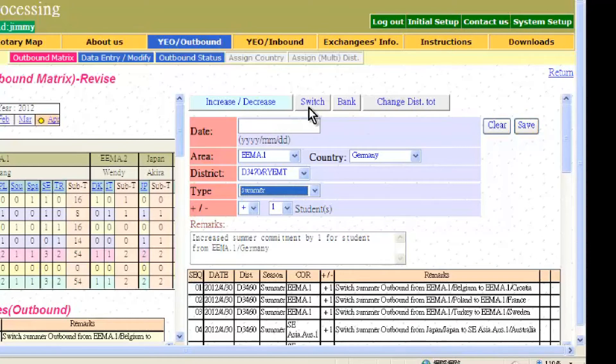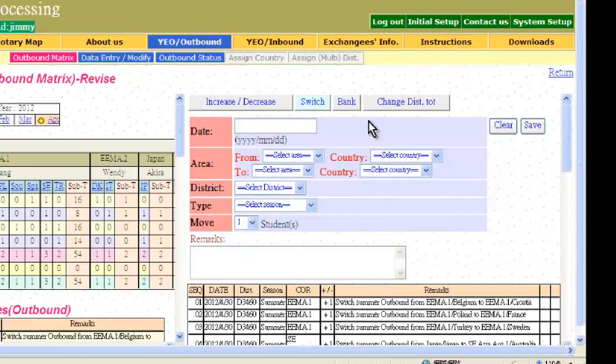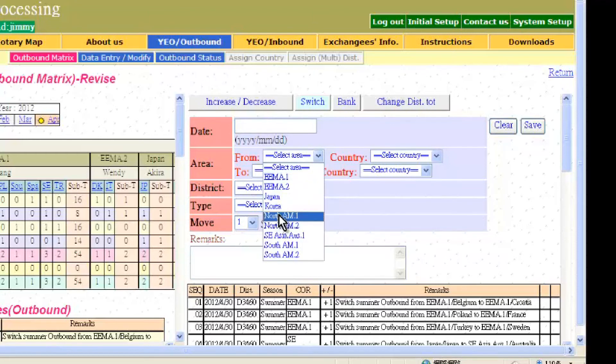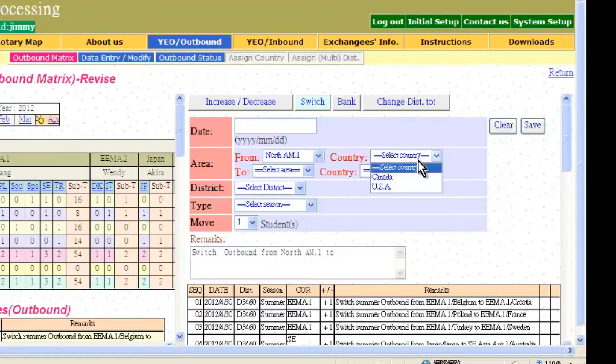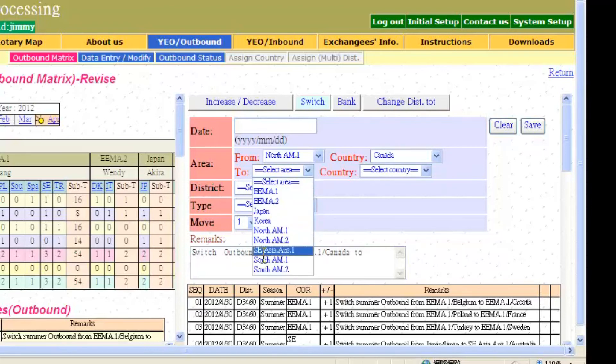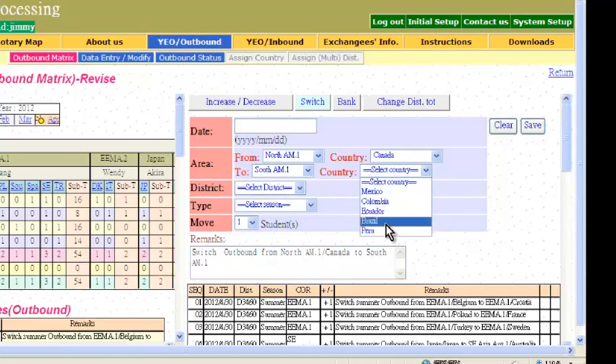The second type of change to the metrics is switching the number of available placements between different countries in the same district. Click switch here. Enter the date of change. Then scroll down the area that you want to move from. Select the country. Then change to the destination area and select the country.